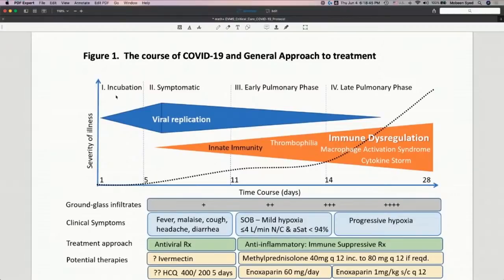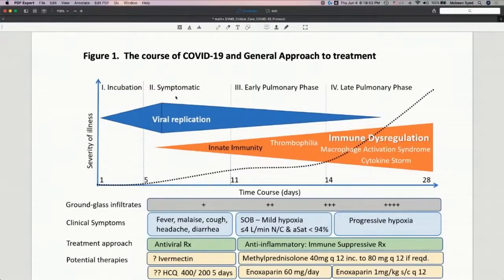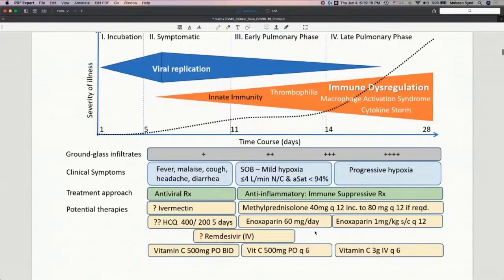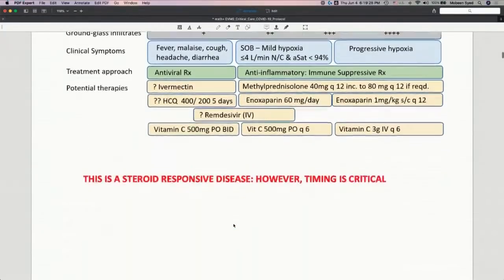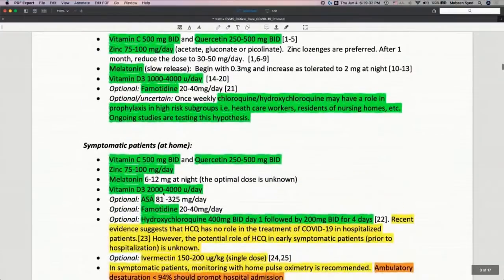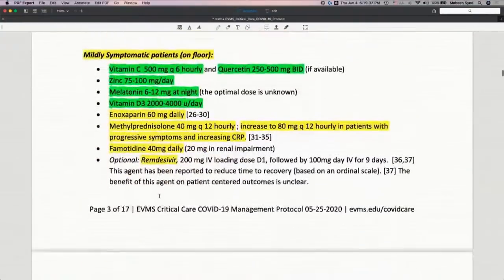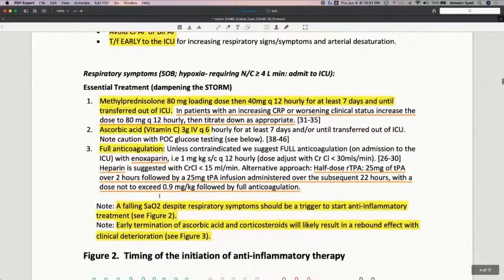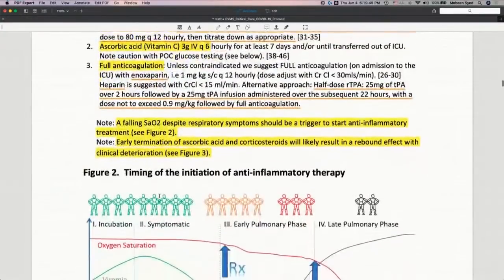The protocol structures the disease timeline: a person is exposed, then goes through incubation — anywhere from two to fourteen days, mean 5.1 days — then becomes symptomatic as viral replication increases and the immune system starts fighting back. Gradually the patient moves from symptomatic to early pulmonary phase and then late pulmonary phase, with ground glass infiltrates, clinical symptoms, and various treatment approaches outlined at each stage.